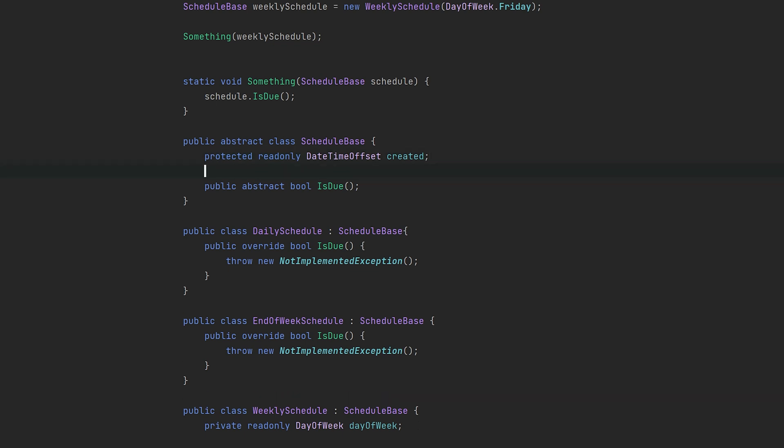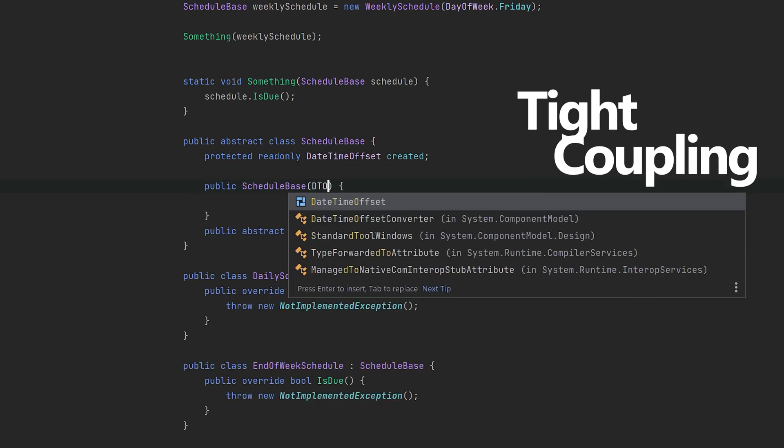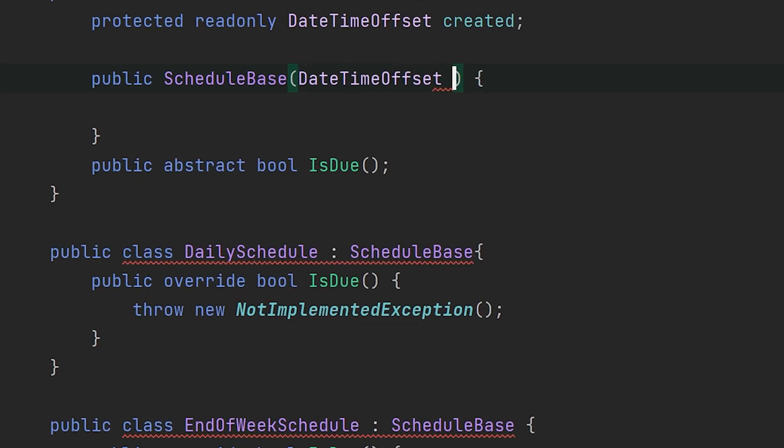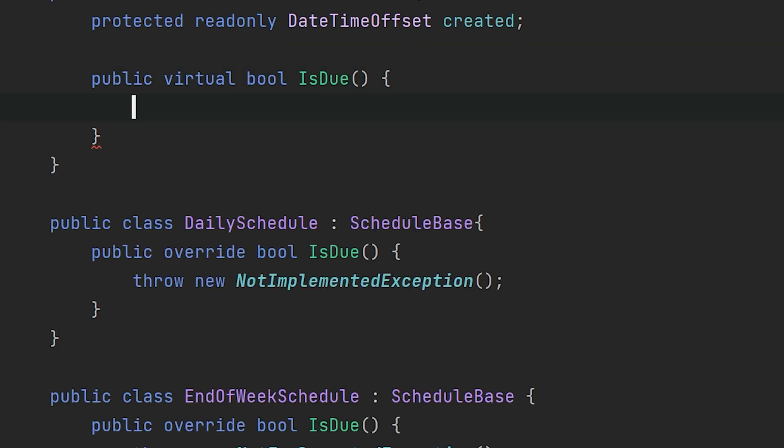With inheritance comes tight coupling, and that essentially means any change to the base class may ripple down into its subclasses. This can either be noticeable, like when we add a non-default constructor, or in a more subtle manner—say an abstract method is no longer abstract.